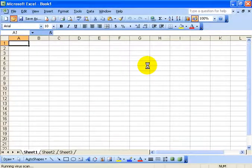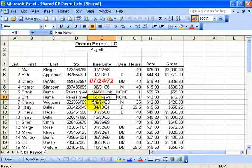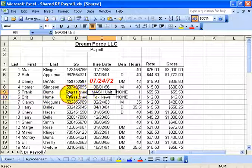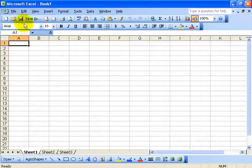I open up DF Payroll. You can see here that we've got a few changes, like we've got Fox News, Britt Hume's reassigned, and Frank Burns is part of the MASH unit. Close out of that.